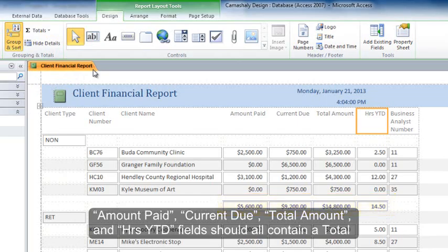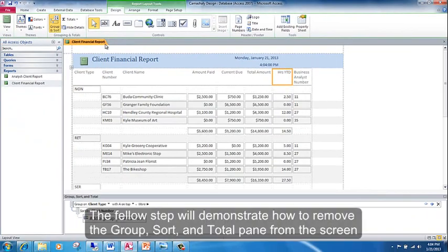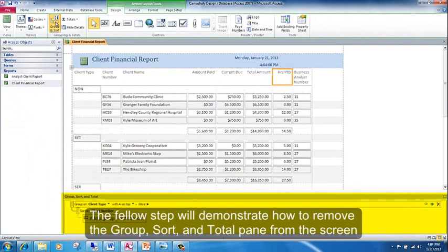The following step will demonstrate how to remove the group, sort, and total pane from the screen.